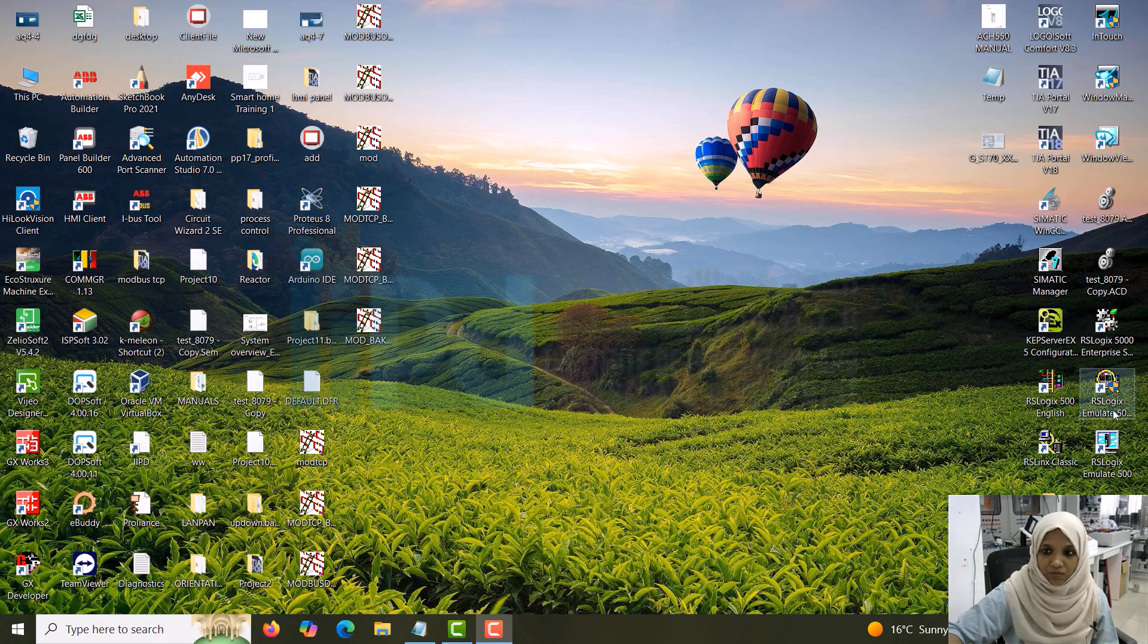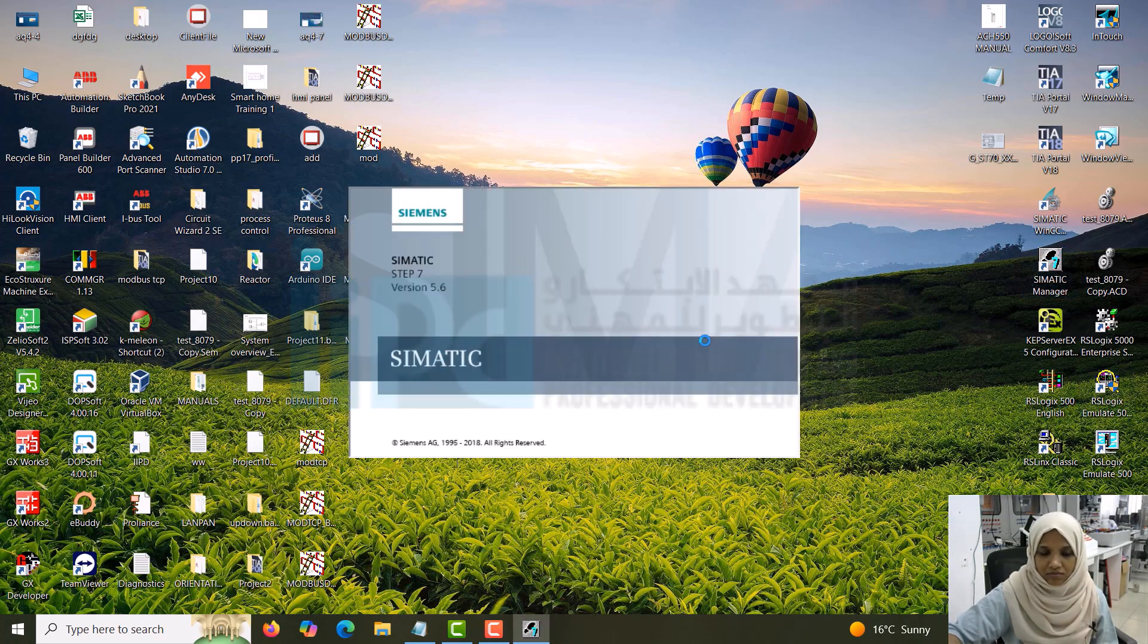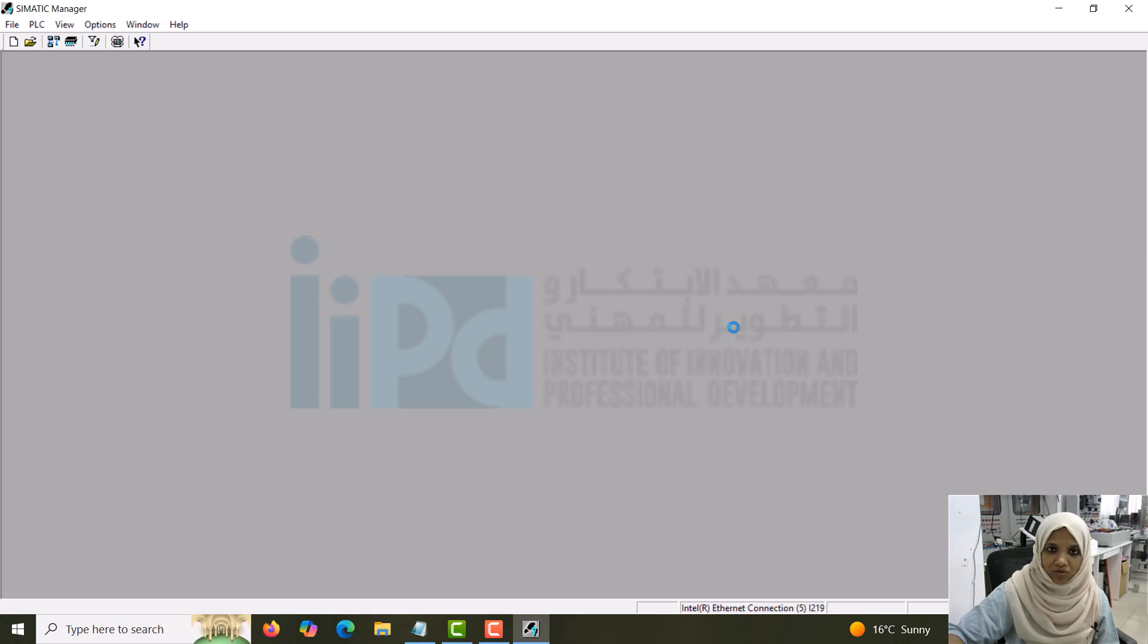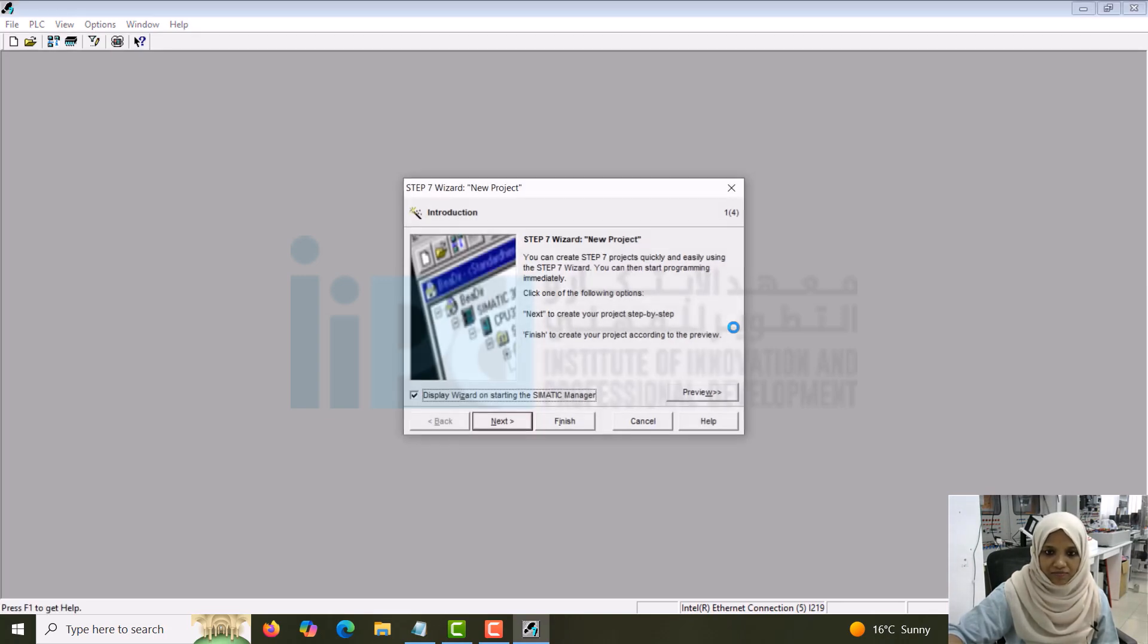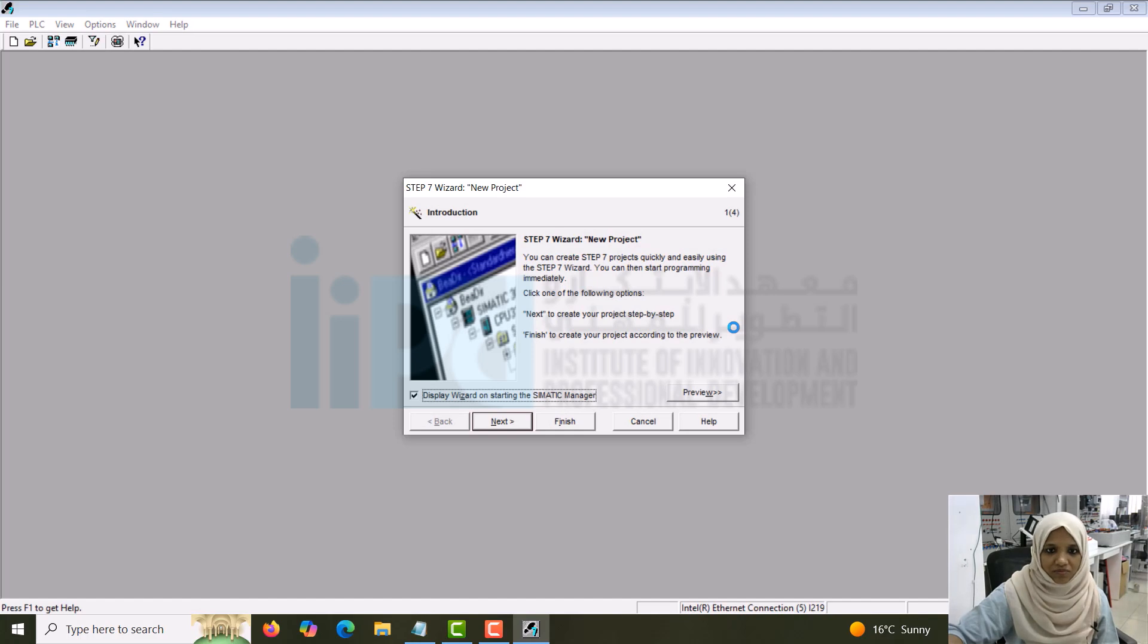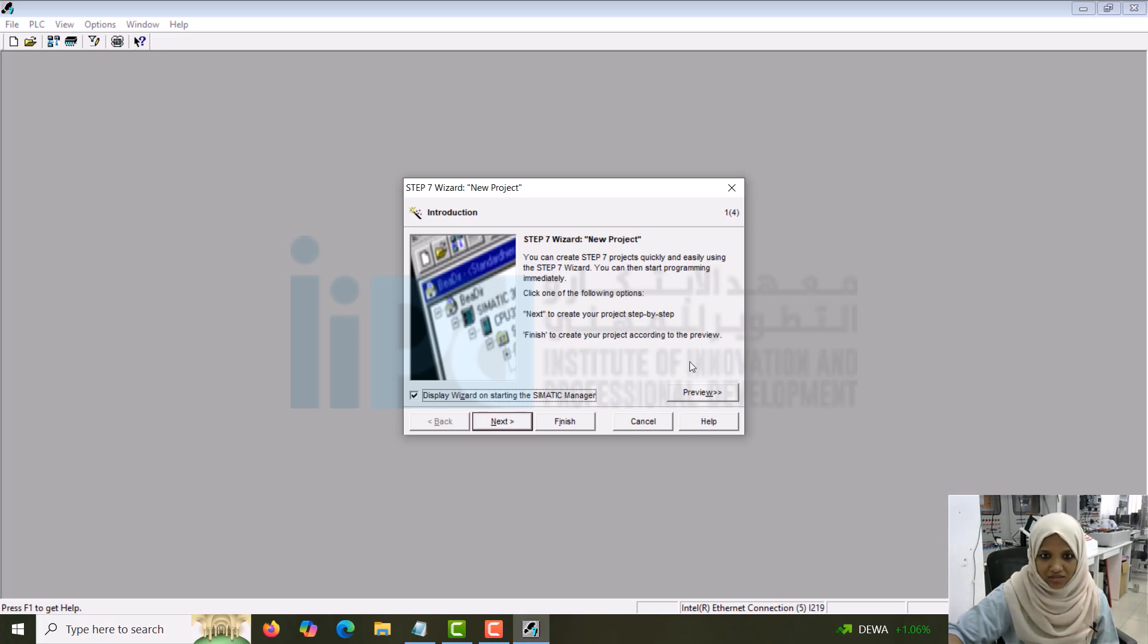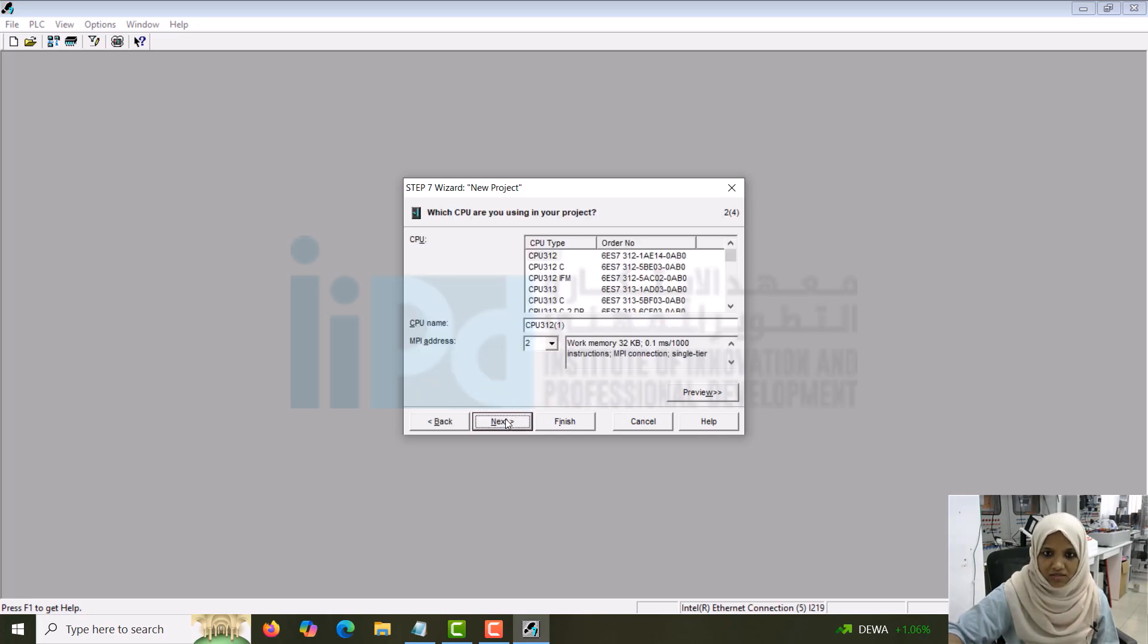Let me open the software. This is STEP 7 SIMATIC Manager. In this software you can configure and do the programming of S7-300 series. Nowadays the S7-300 can be done inside the TIA portal also. The window will open like this, STEP 7, and your project will be displayed. Go to next.